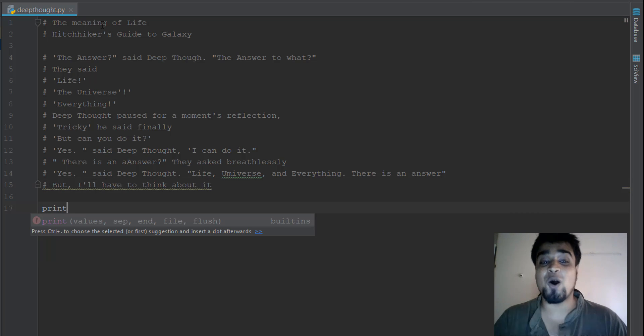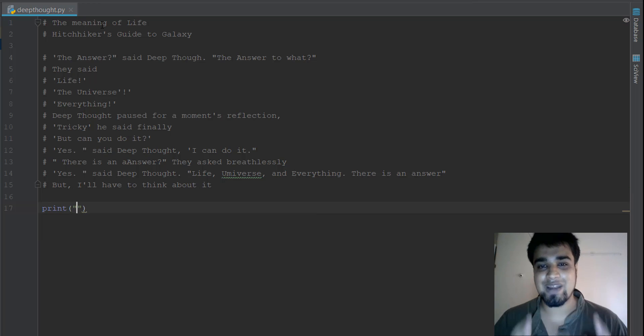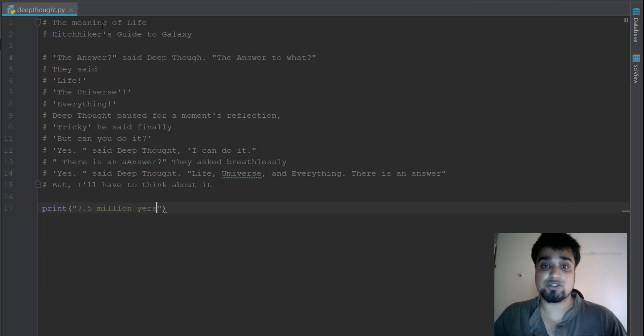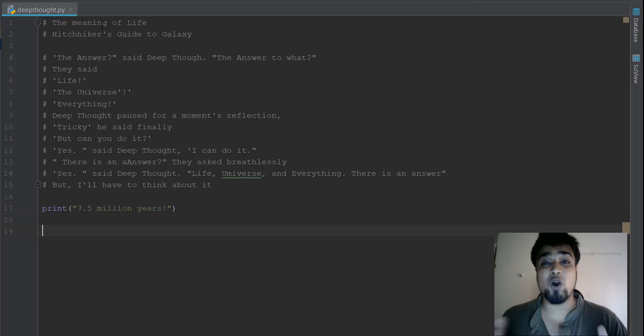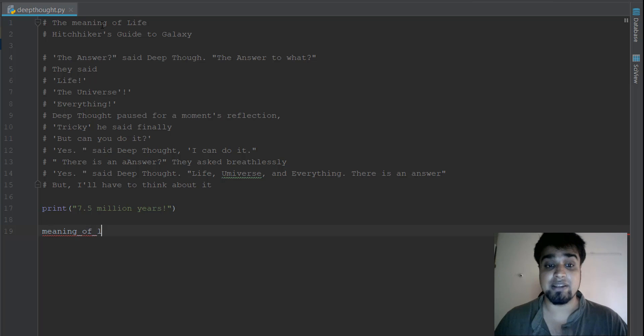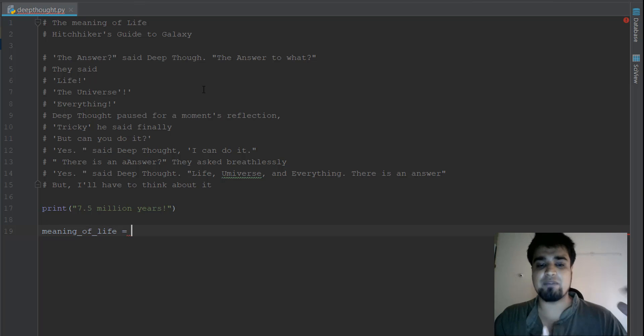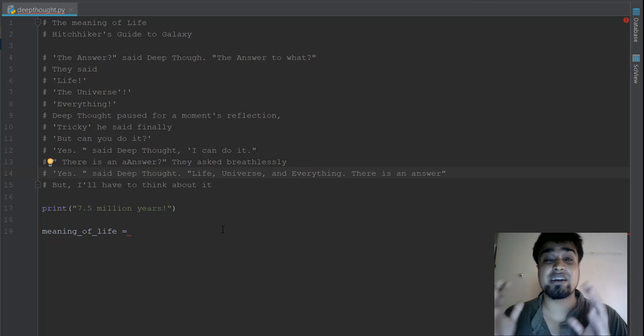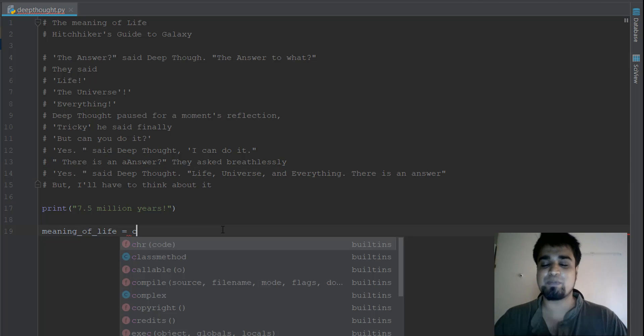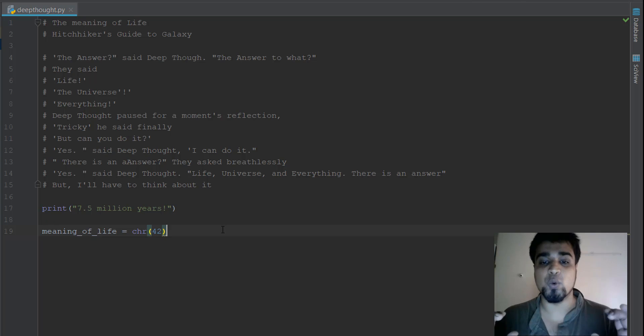So he thought for seven and a half million years. Yes, you heard it right. He thought for seven and a half million years. Obviously, the people who asked them this question were already dead, but his generations got to know the answer, the generations that came after 7.5 million years. So after 7.5 million years of calculation, the computer, the Deep Thought, just printed out on his screen the number 42.